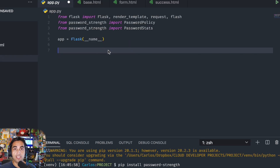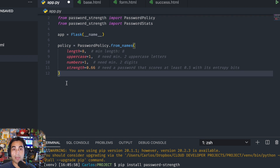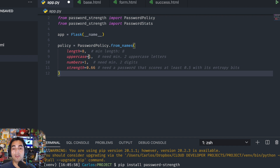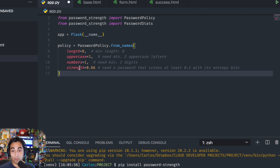This is basically taken from the documentation more or less. We're going to create a password policy that is eight characters in length, requires at least one uppercase, one number, and the strength — the entropy bits — needs to be over 0.66.